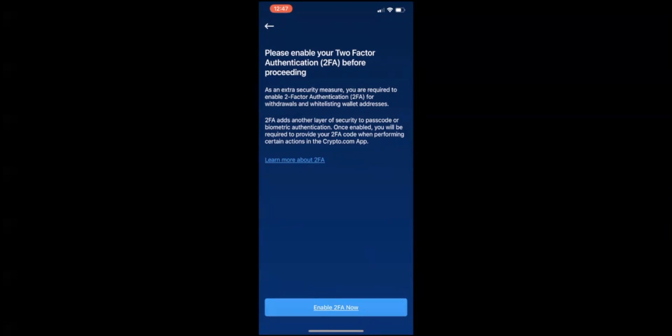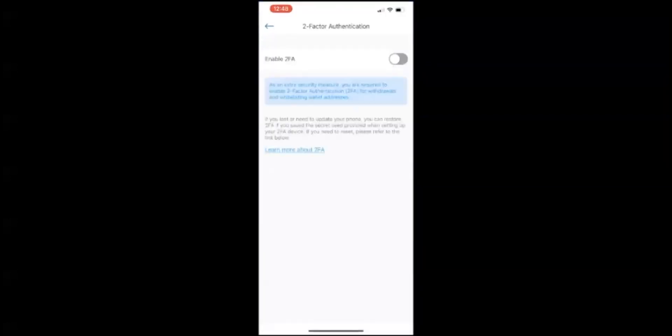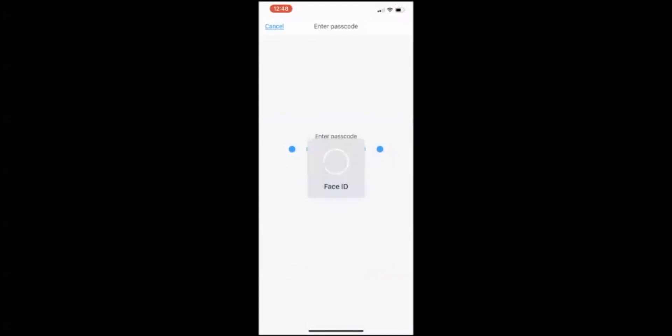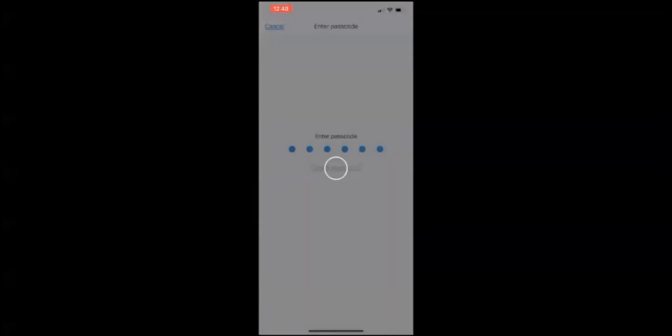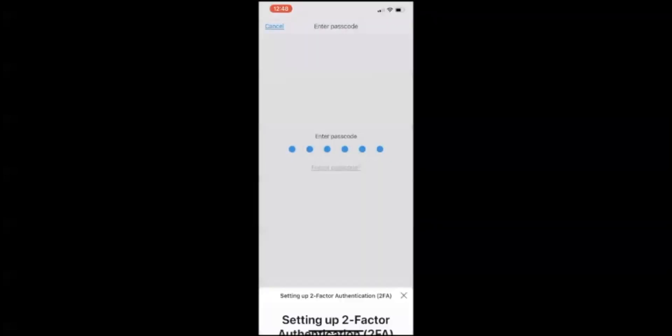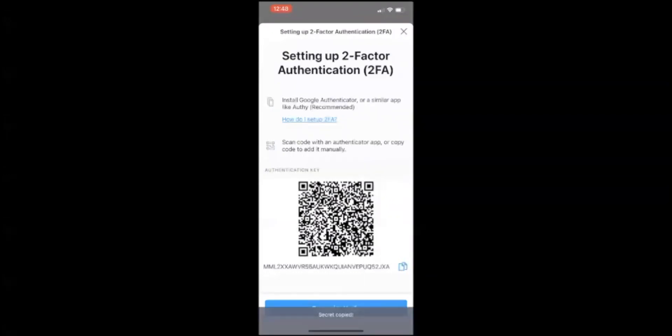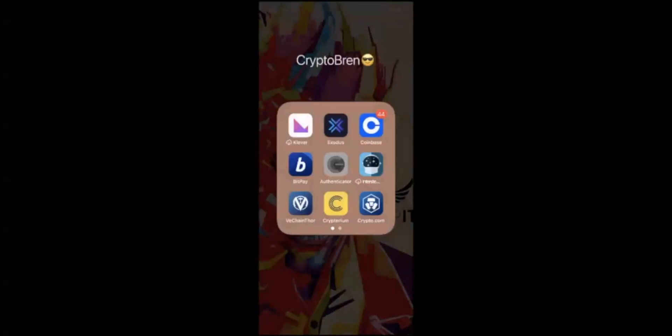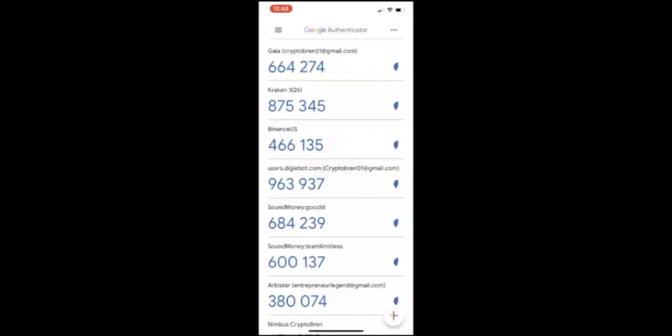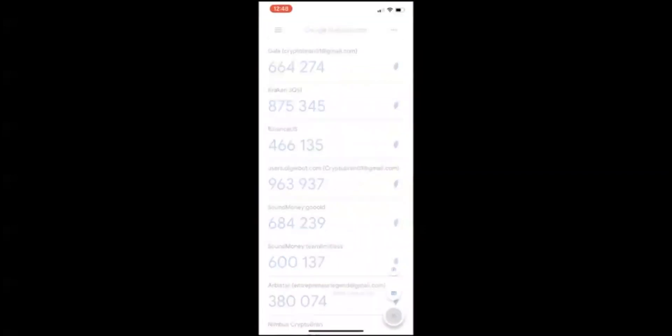Simply click on enable 2FA. Now you're going to click on the box, enable it. Enter your code. You can either scan code with an authenticator app or copy code to add it manually. Right here we're going to add it manually since we're downloading 2FA on our phone and have Crypto.com on our phone. Go ahead and just copy the code. It'll say secret copied.